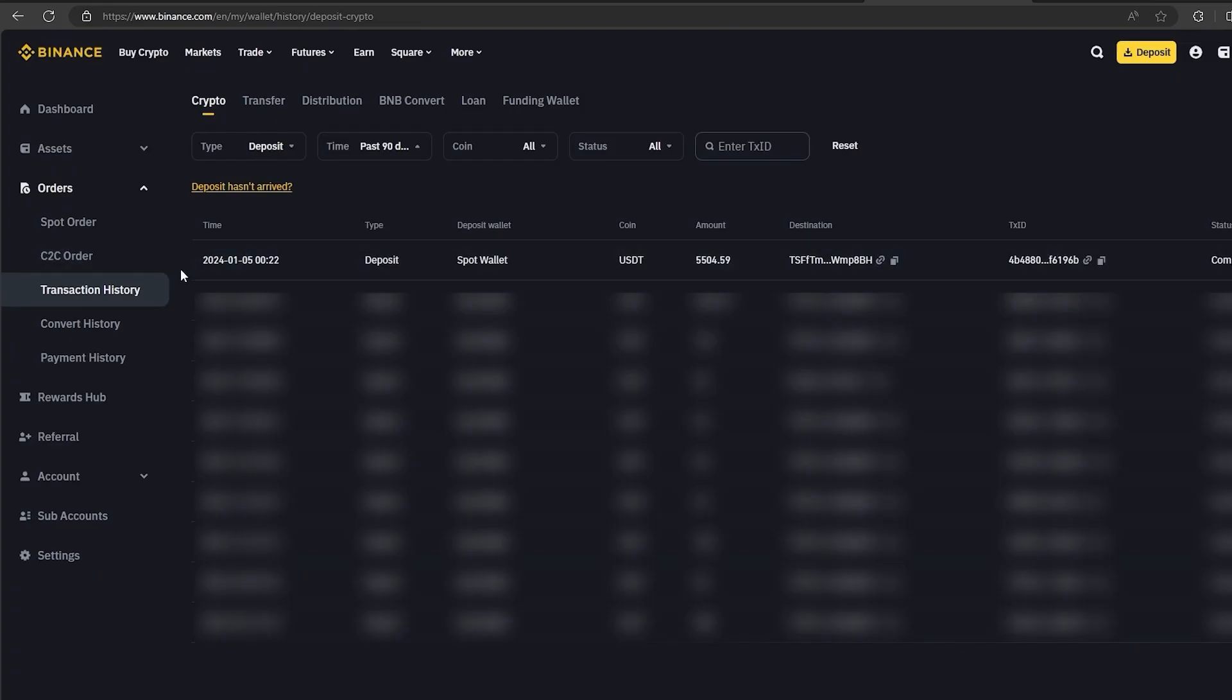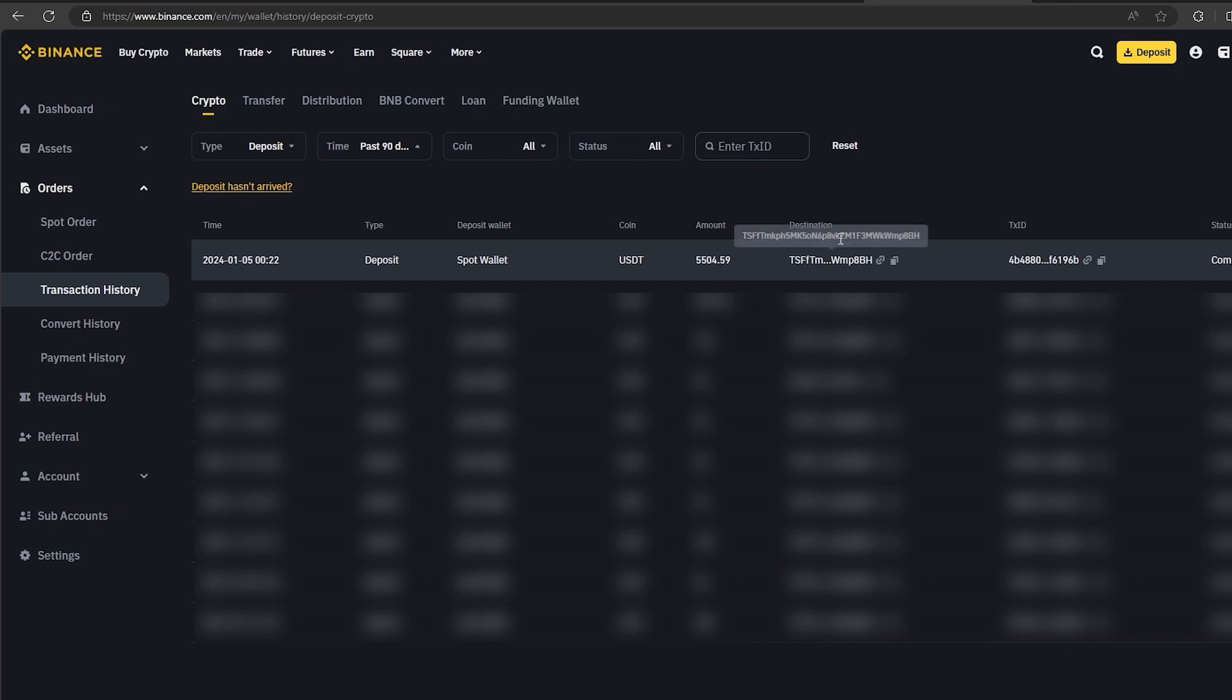As you can see, in just one lap, we made almost $500. You can repeat this several times.